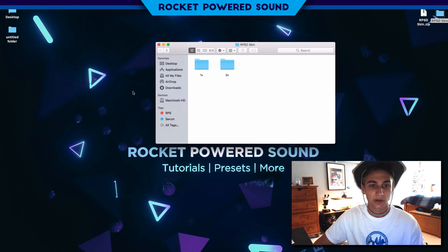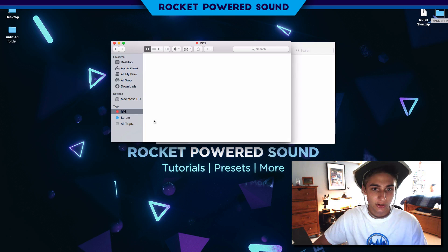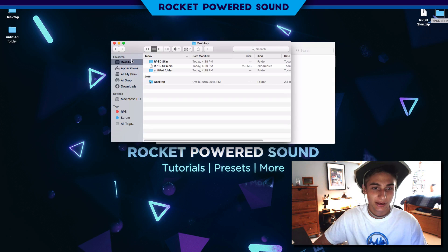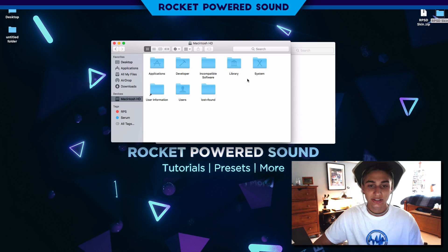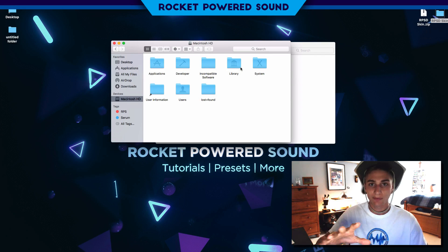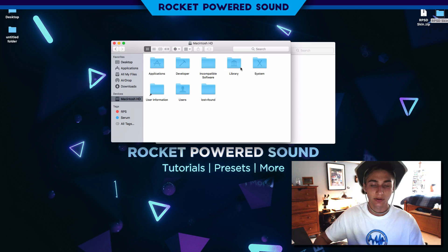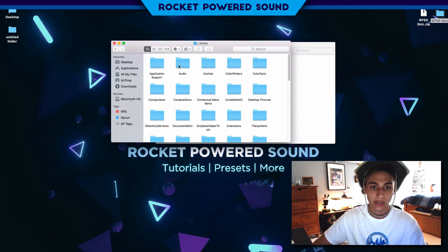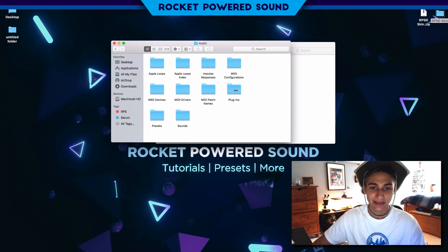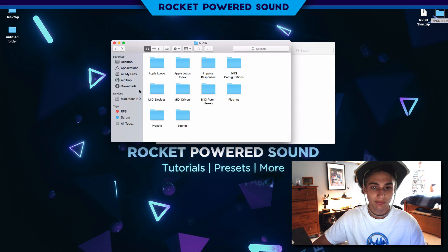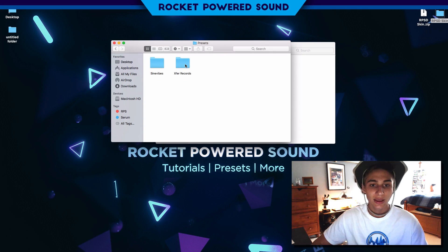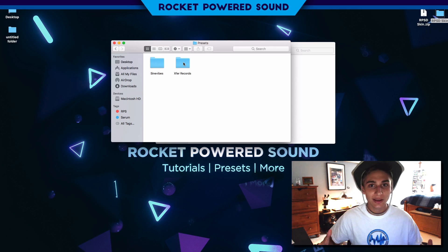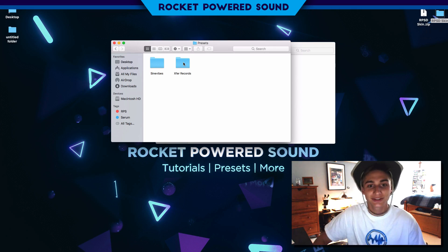I'm going to go new Finder window and we're going to go straight into Macintosh HD. This is what you do for Macs, it's a little bit different for PC, I don't know exactly. We're going to go into our Library, we're going to go Audio, and let's select Presets.